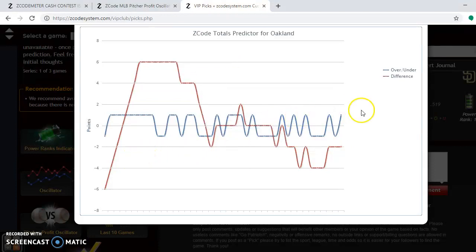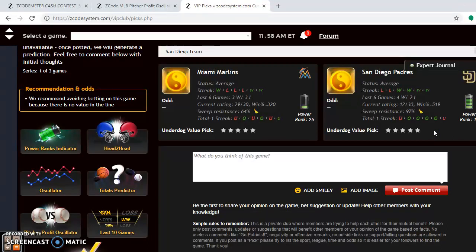Looking at the pitching matchups: Mike Fiers on Friday for the A's is at plus 1,445 on the pitcher profit oscillator — he's an excellent bet. On Sunday, Gerrit Cole for Houston is at plus 776 and is a good bet. On Saturday, Justin Verlander versus Brett Anderson — both are in the negative, so it's a bit of a toss-up. I'll lean towards Oakland for the series two games to one, because they are the hottest team at the moment and they are playing at home.